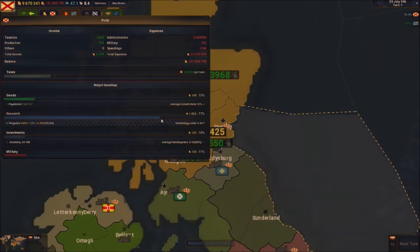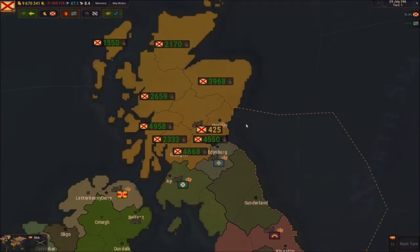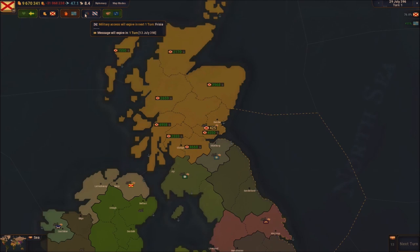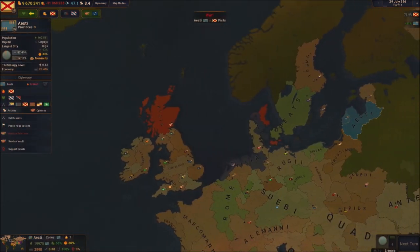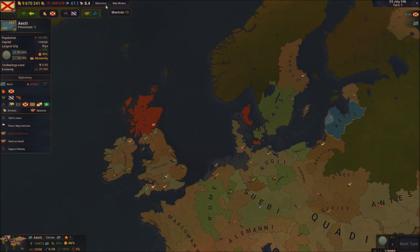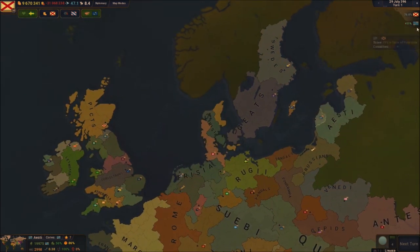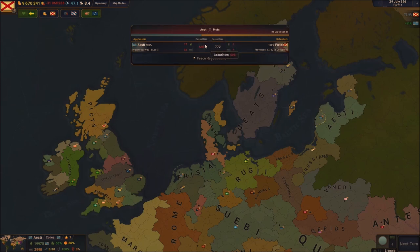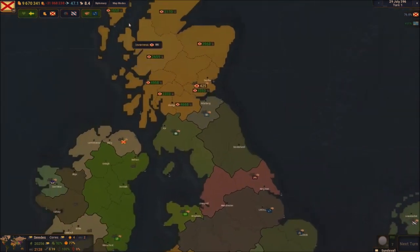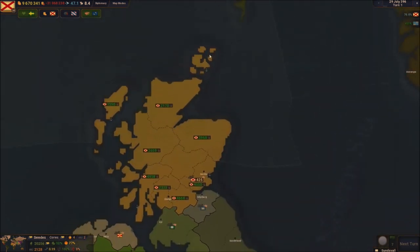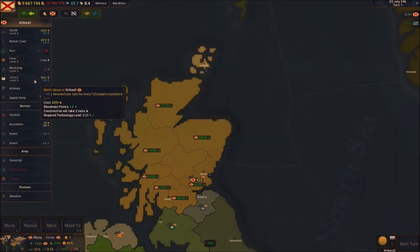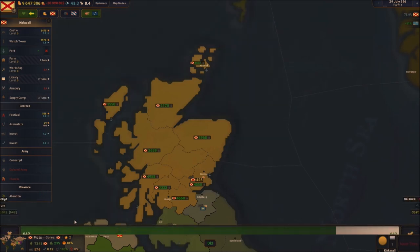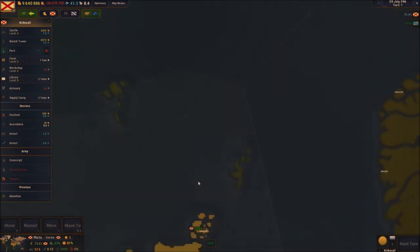We can already put ourselves at 80. We've got military access with Phrygia, who is the ISD — I'm intrigued. So these are the guys we're at war with. Can I make peace? I couldn't make peace right away because I'd have to give them stuff, so we're gonna have to wait it out.